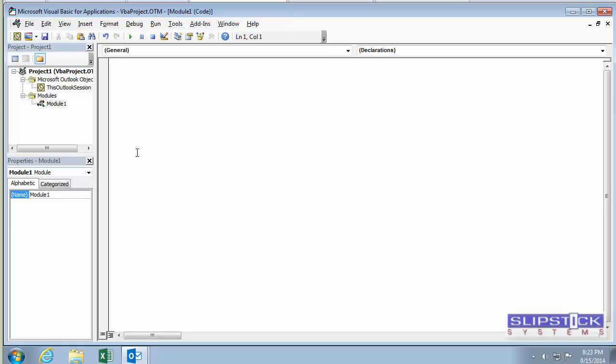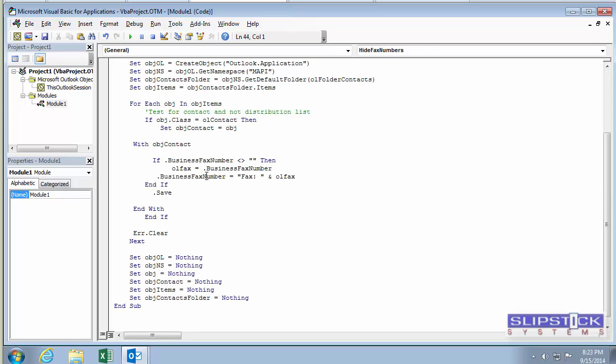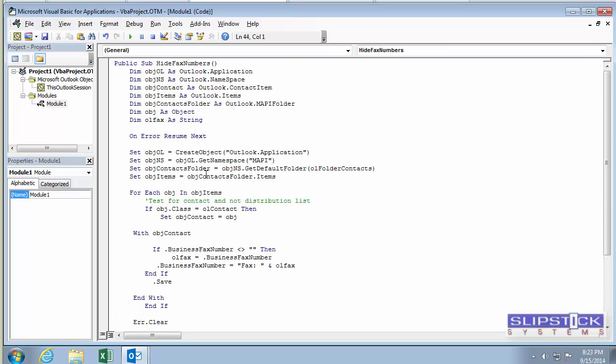You'll paste your macro code in here. This code works on the default Contacts folder, so you just need to click the Run button to run it.